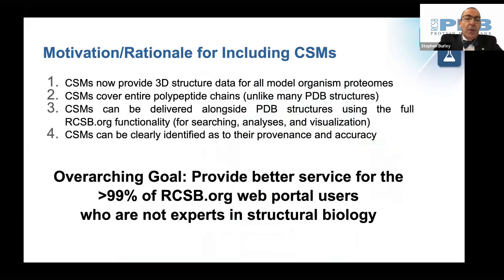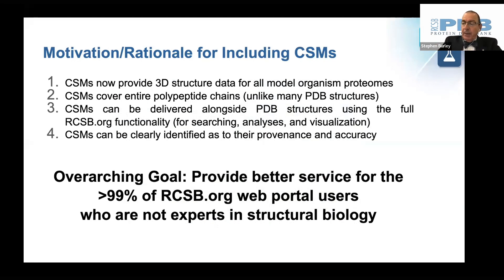Computed structure models provide structural data for all model organism proteomes, which is not the case for many proteomes that are only partially represented in the protein databank. For example,